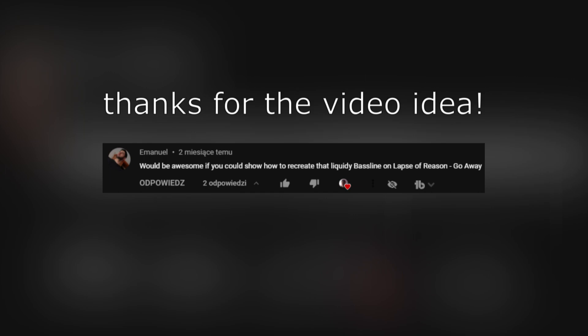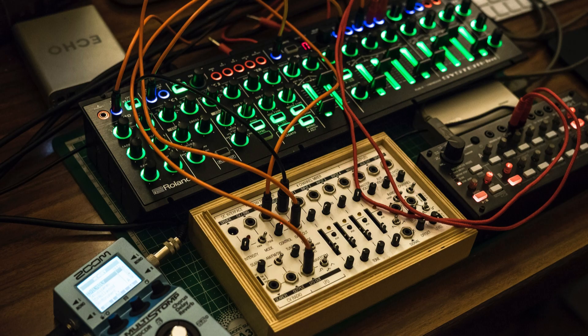Some time ago, I was asked to recreate the bass line from Laps of Reason Go Away track. Unlike the producer, I don't have fancy analog gear, so I did my best in Ableton. How did it end up? Just listen.